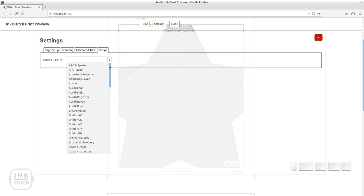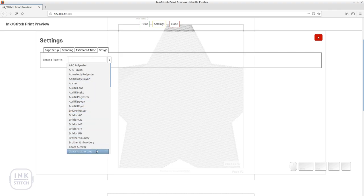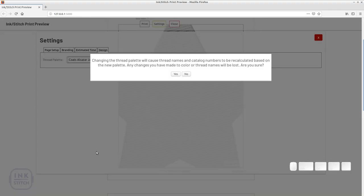In other cases or if you want to change the display thread palette, you can edit the settings here. All colors in the design will be recalculated and previous changes will be lost.